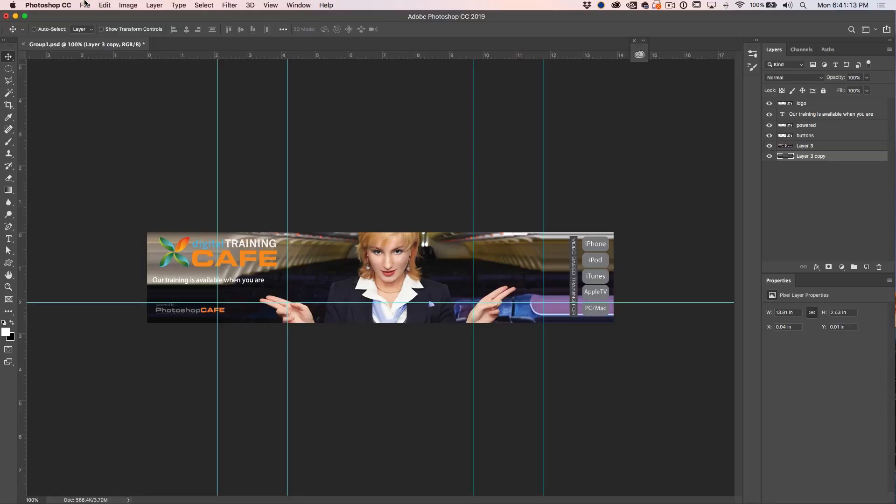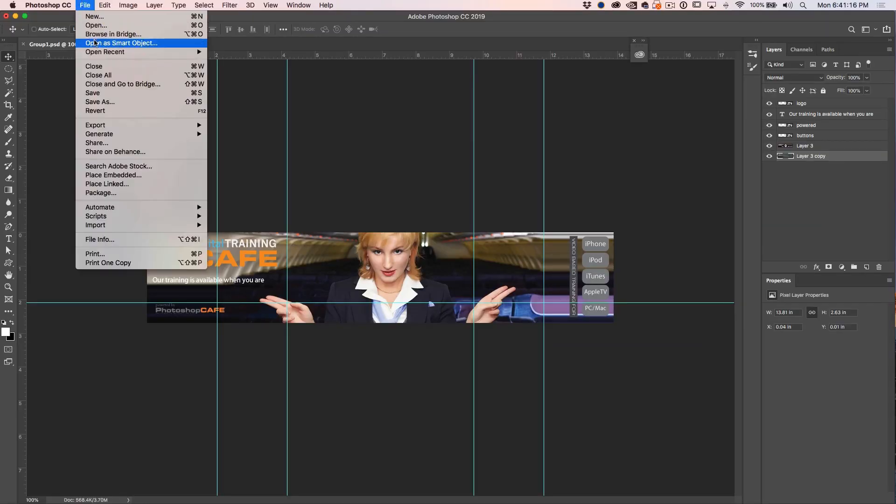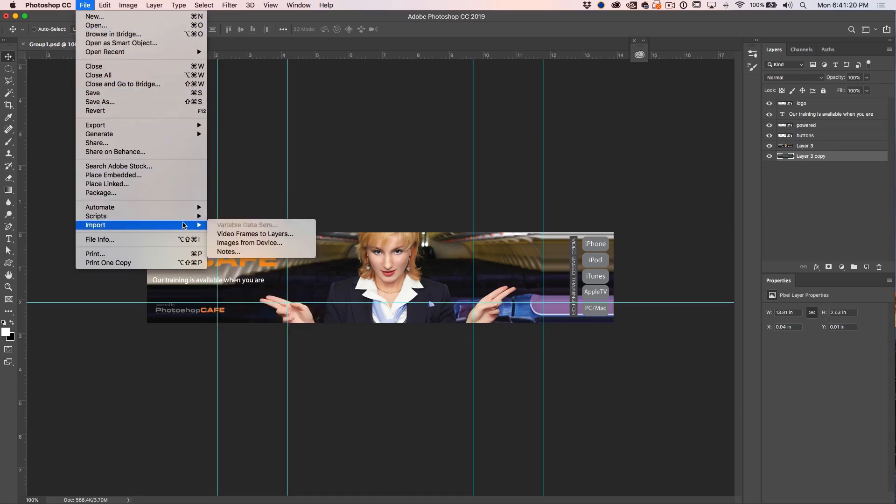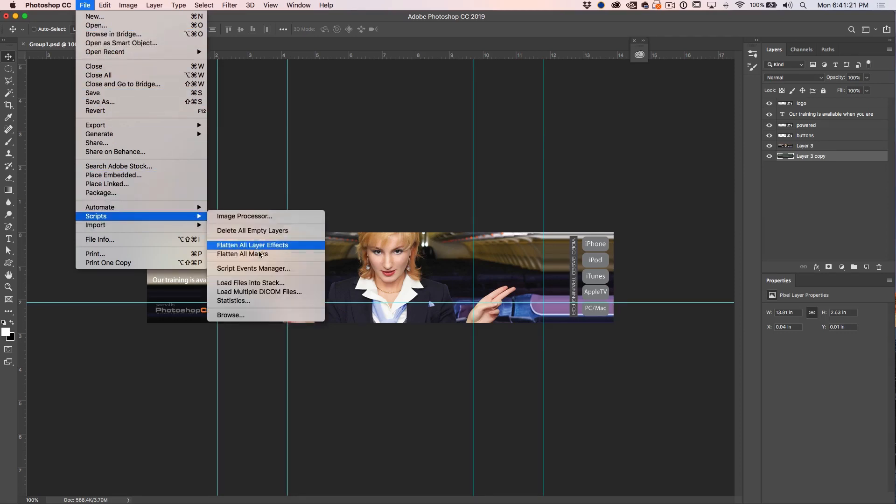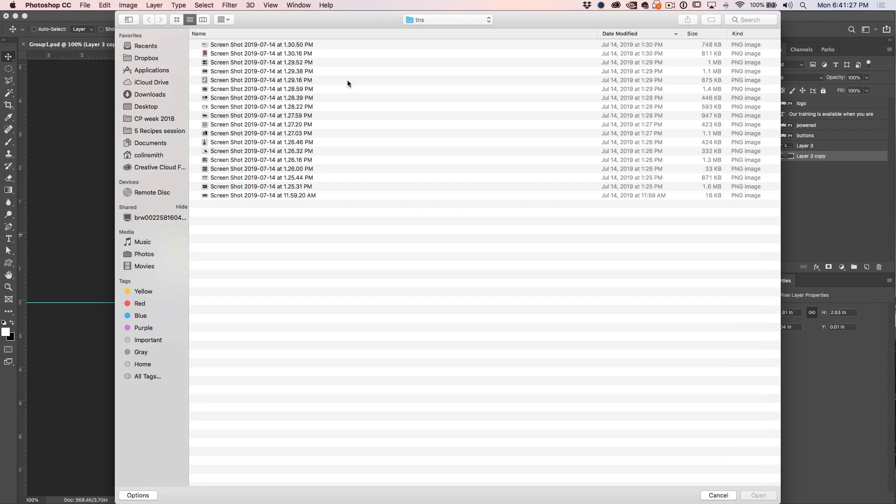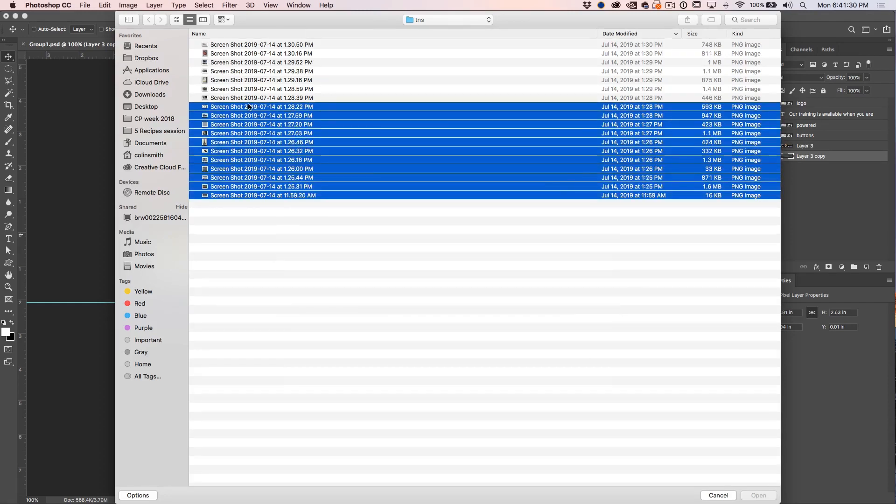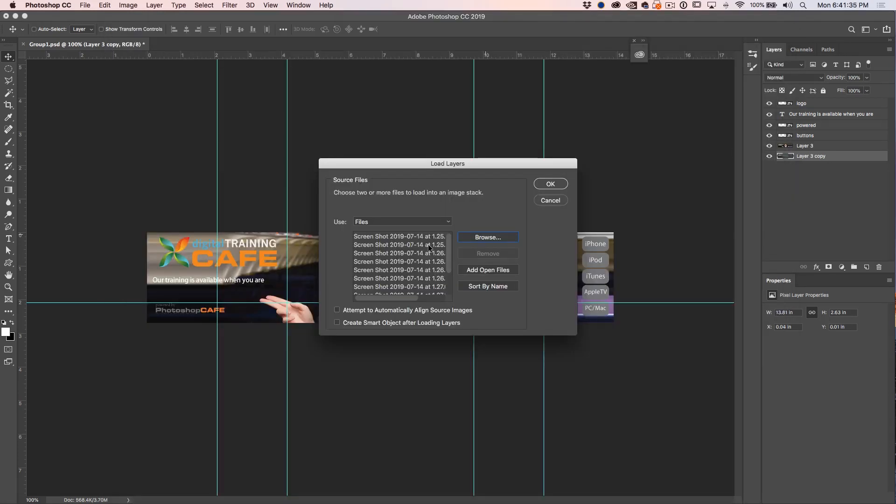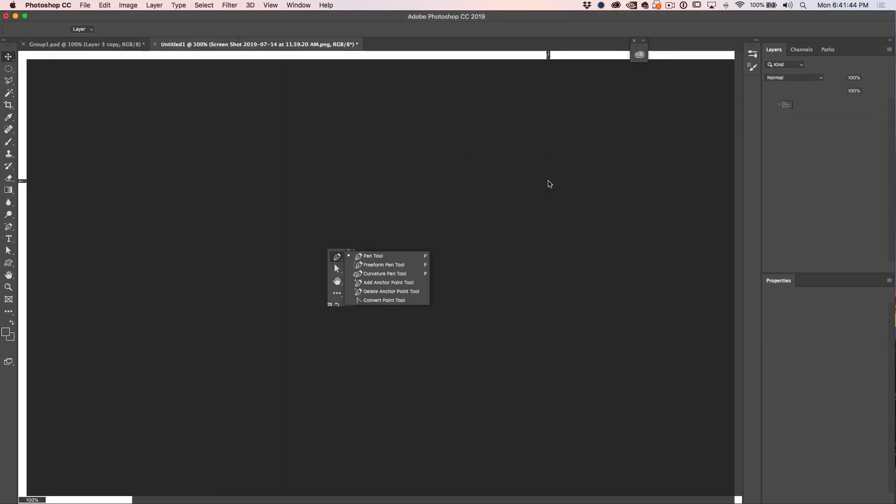We go under File and instead of choosing Open, we're going to go to Scripts and under Scripts we're going to choose Load Files into Stack. We can choose the Browse button, select our thumbnails folder. I could select all of them or just a few. We have the option here to create a smart object after loading them. We're not going to bother, we're just going to click OK.